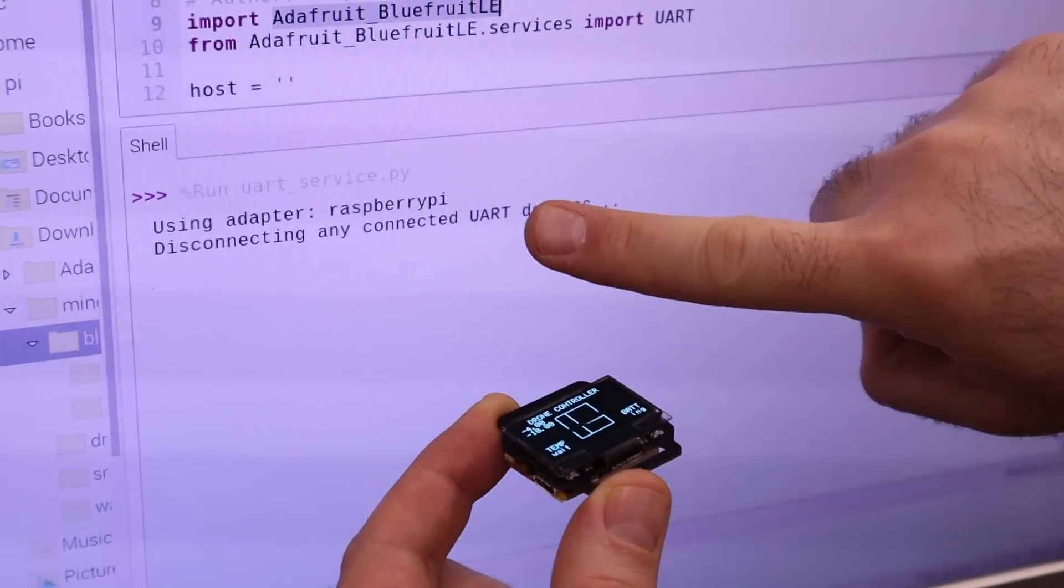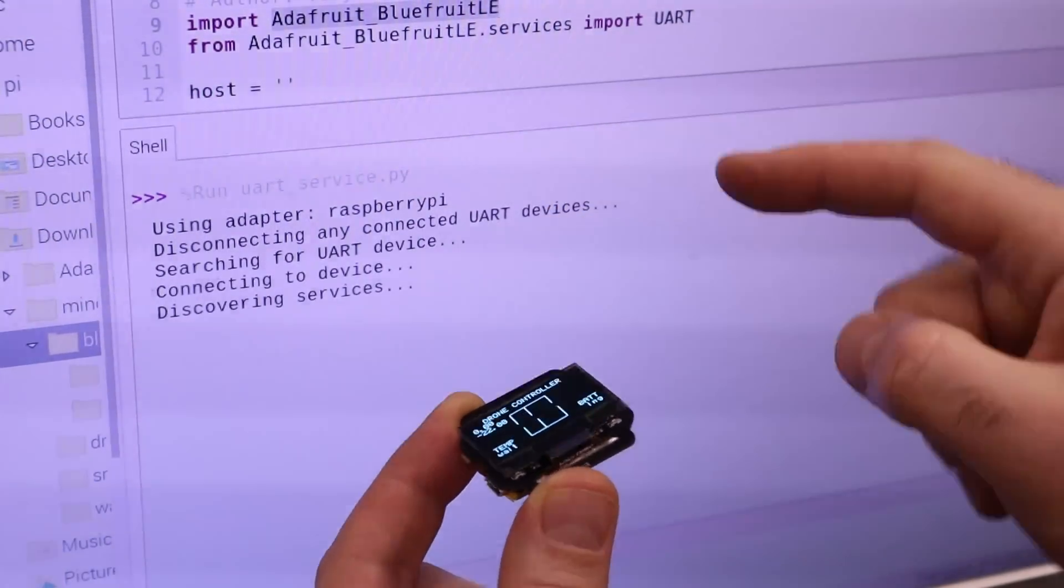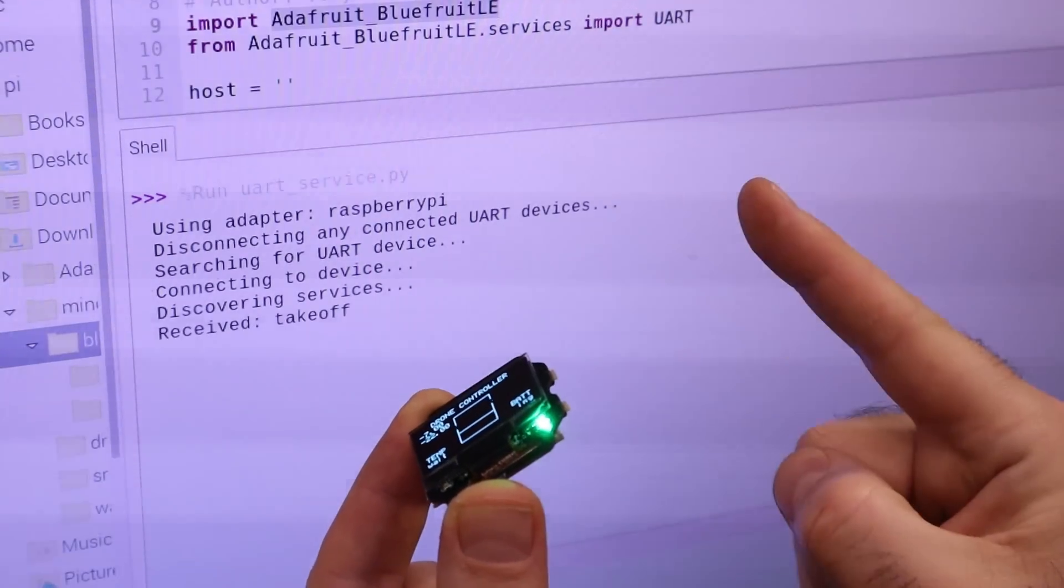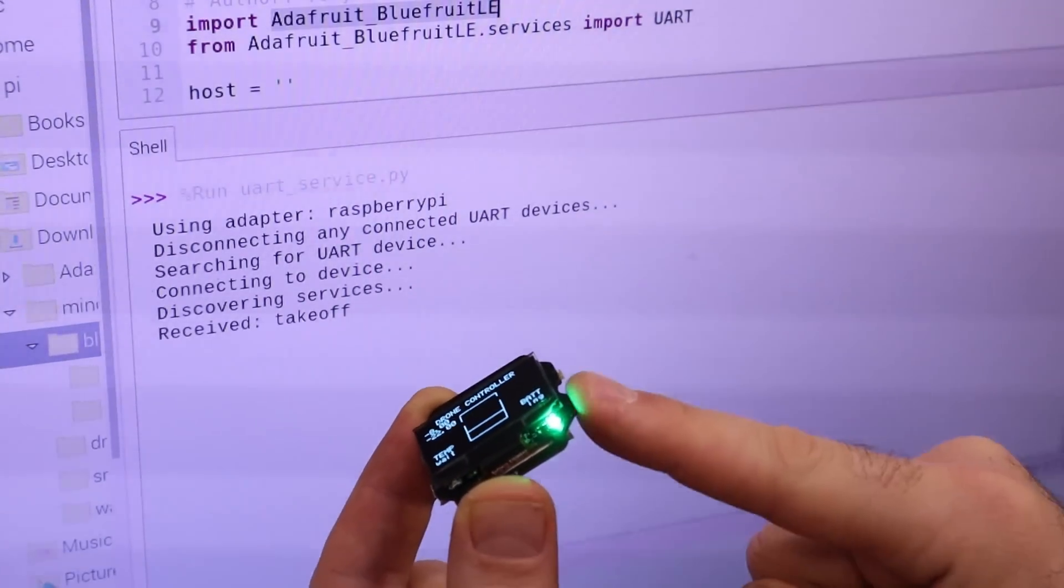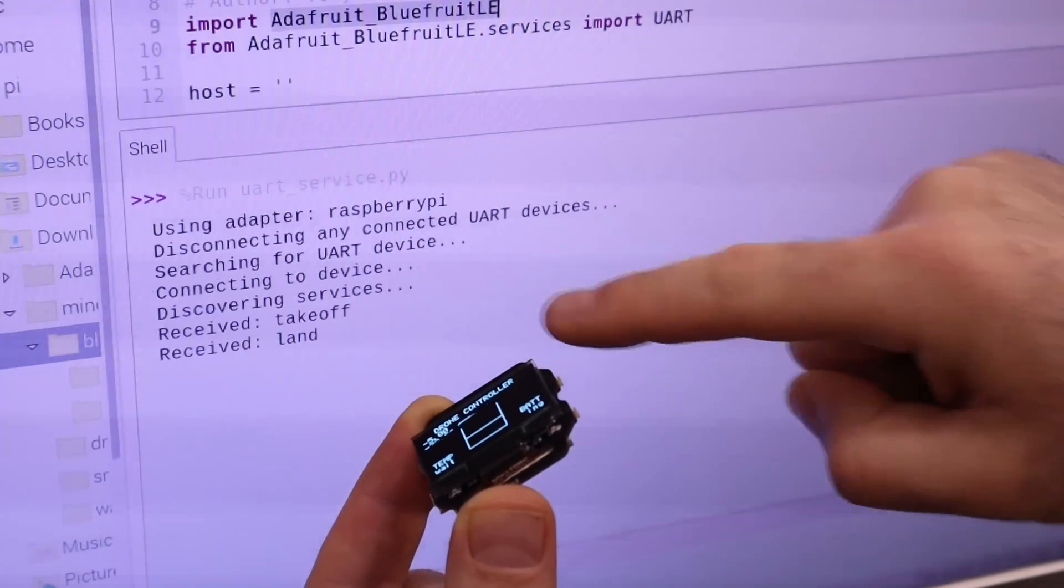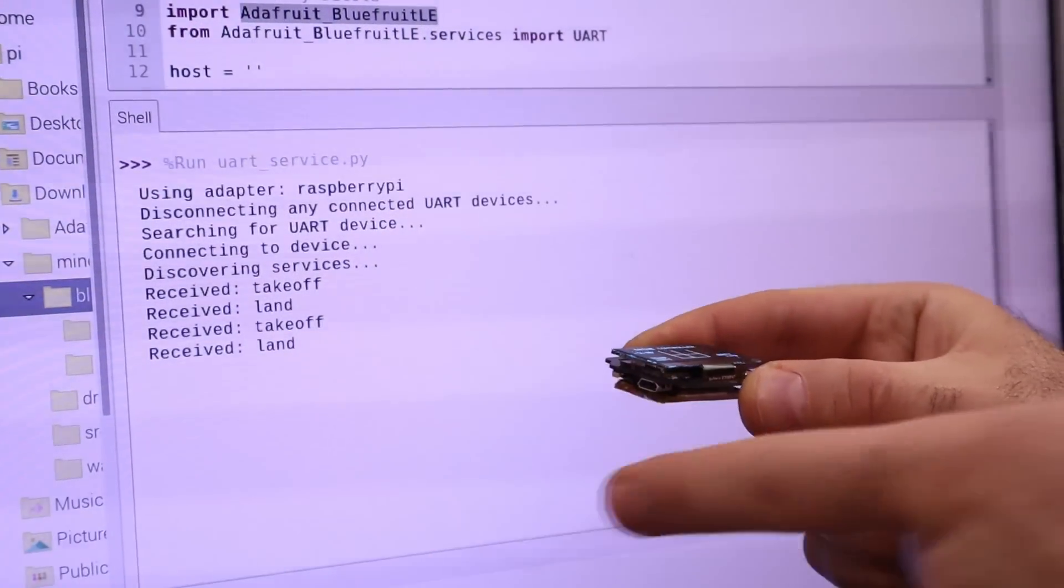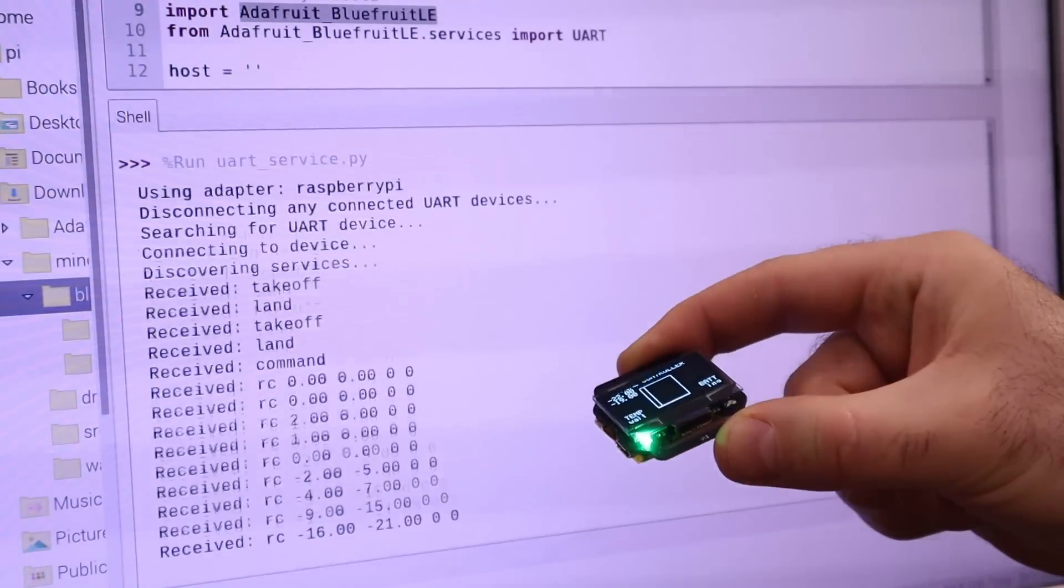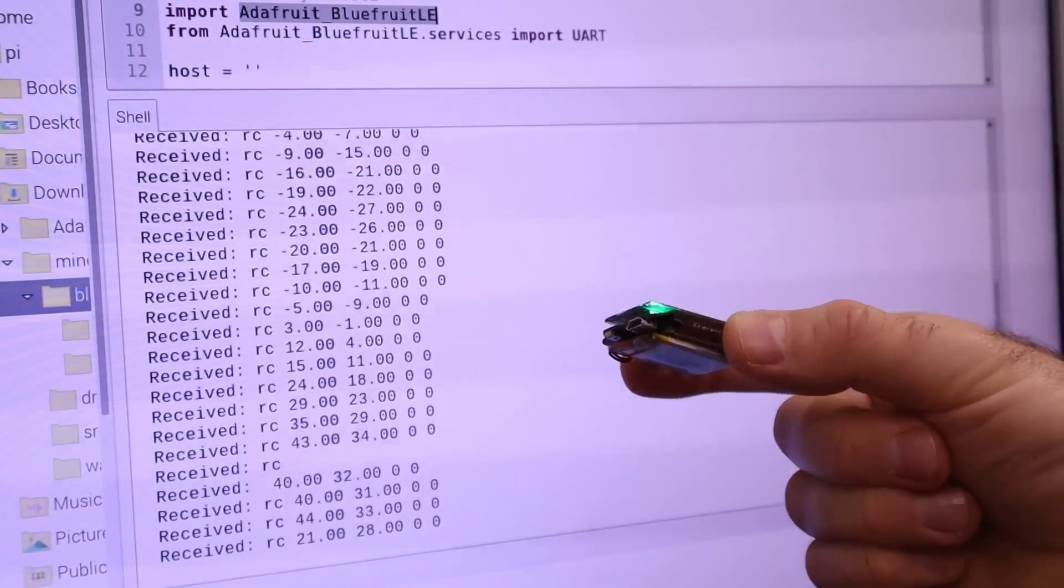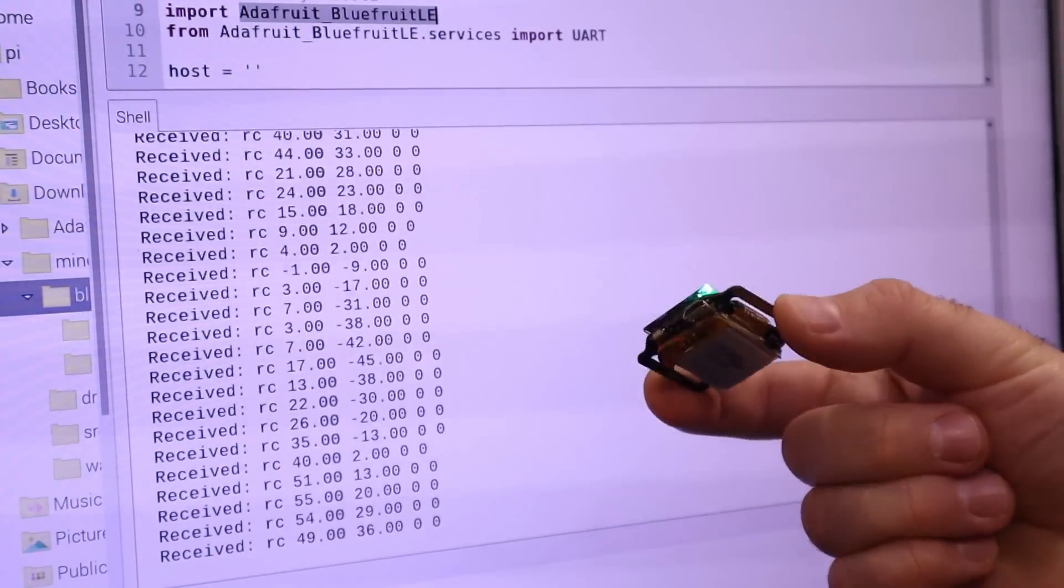Run it and as you can see on the shell, when I press the buttons, we receive the commands that we have defined previously in the Arduino code, for takeoff, for land, to arm the drone and so on. Once it's armed, we start receiving the roll and pitch data so the Bluetooth connection between the Pi and the watch X is working.